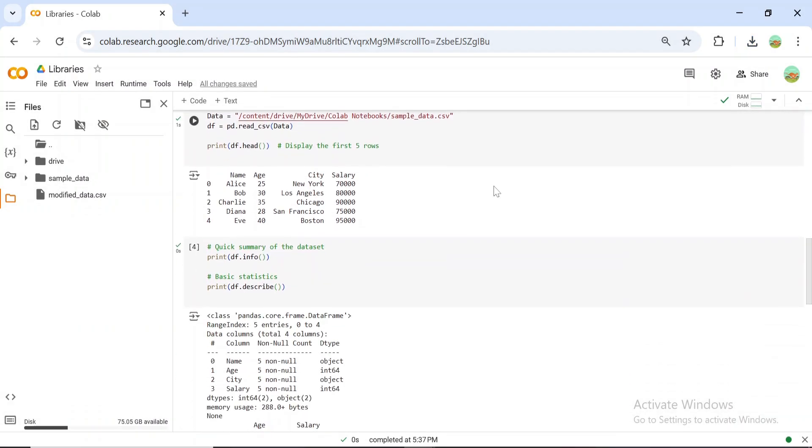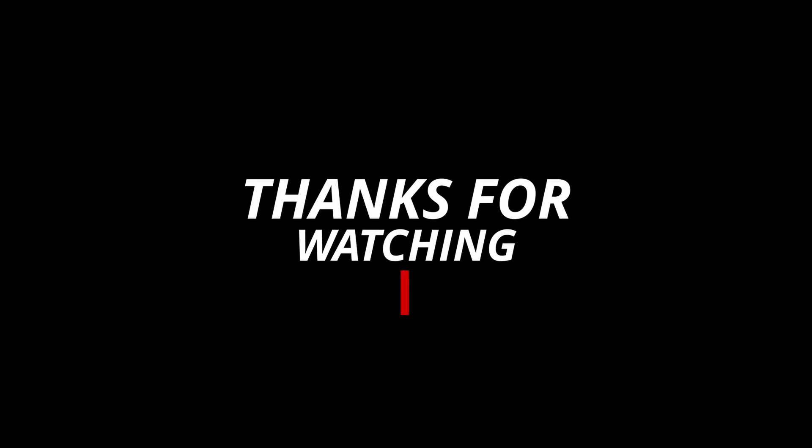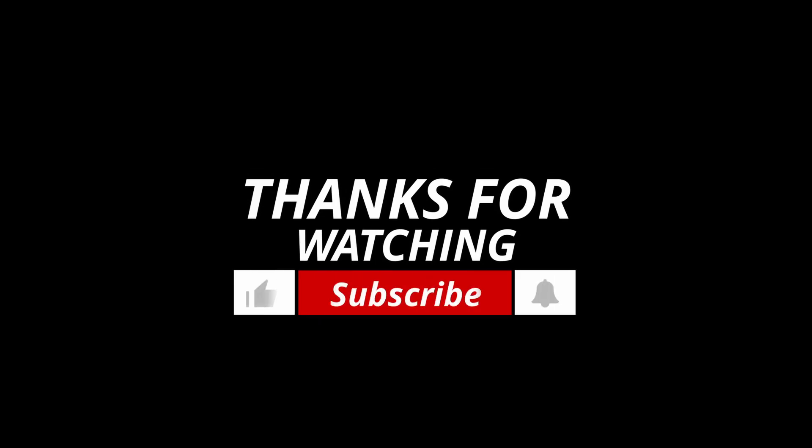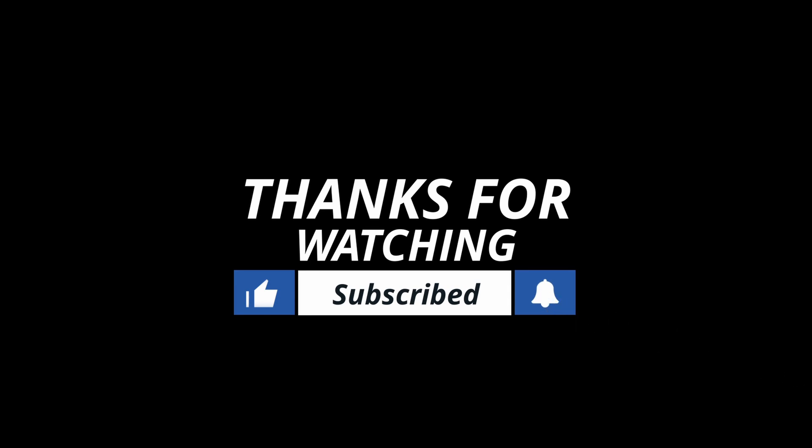Pandas is an essential library for anyone working with data. From simple manipulations to complex analysis, it has everything you need. If you found this useful, like, subscribe, and stay tuned for the next library in our series.